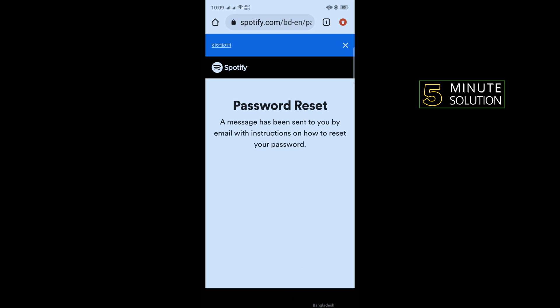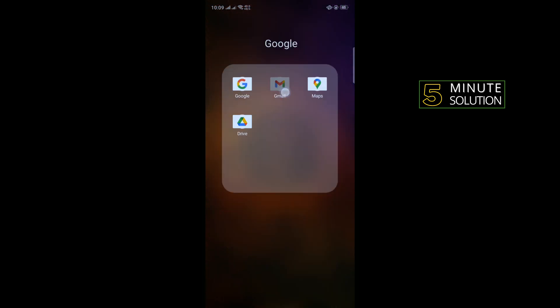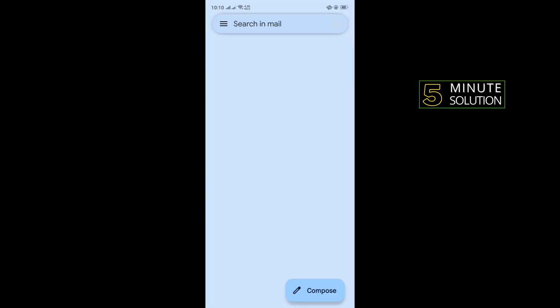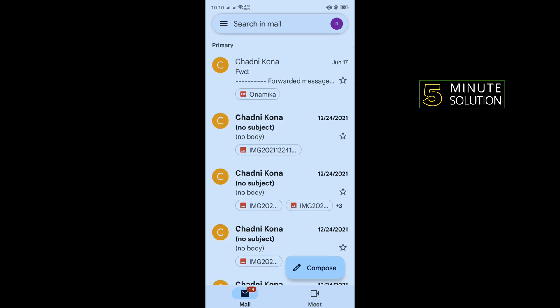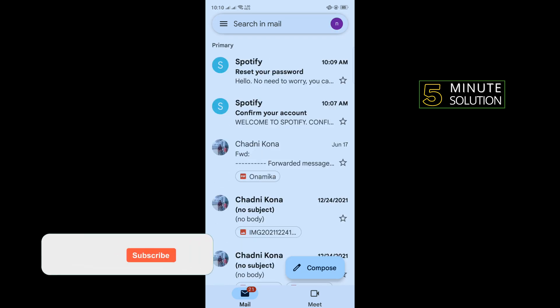All you have to do is open your Gmail app and make sure to sign in to the account which is connected with your Spotify.